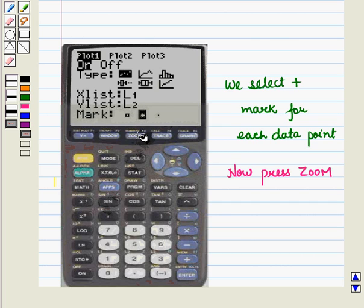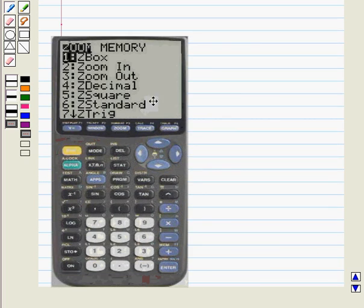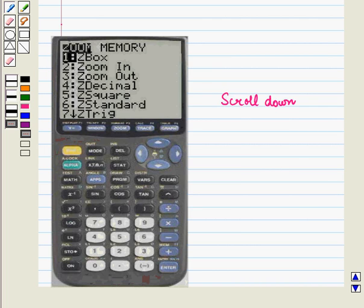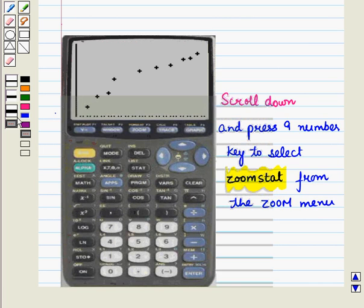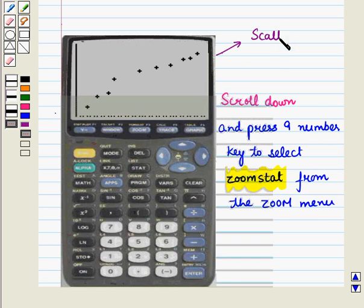Now press ZOOM and we get the following display. Scroll down and press the number 9 key to select ZoomStat from the zoom menu. The window variables are adjusted automatically and Plot 1 is displayed. And this is the scatter plot of the given data.